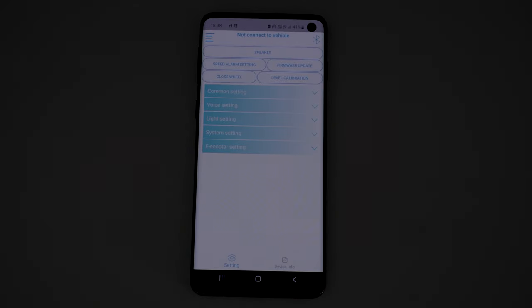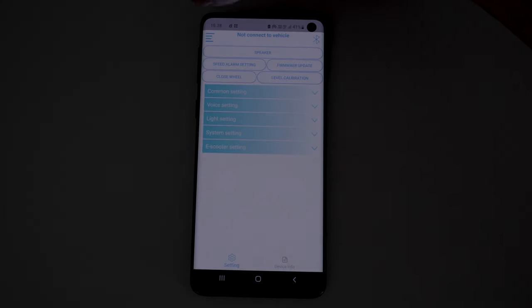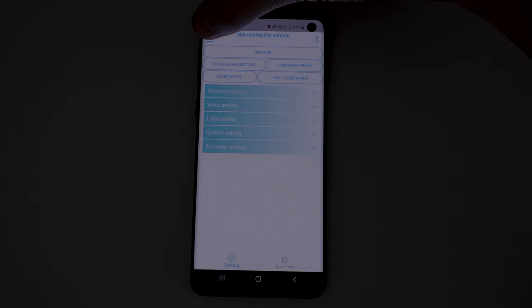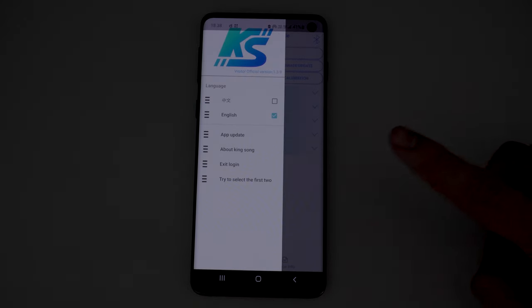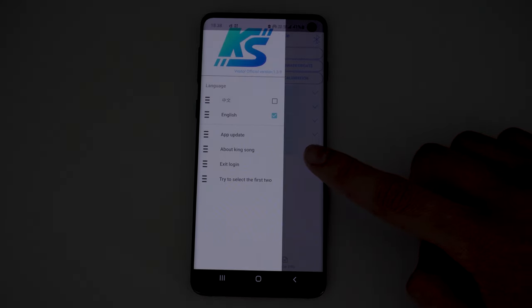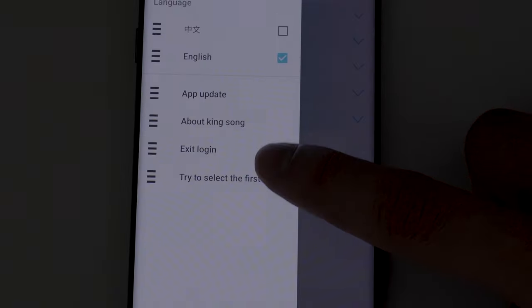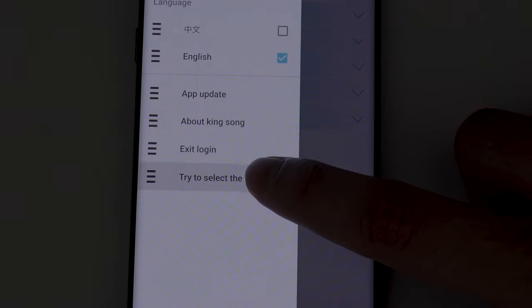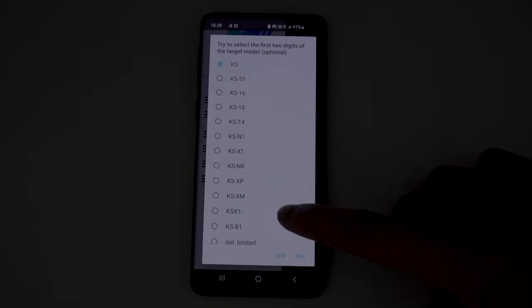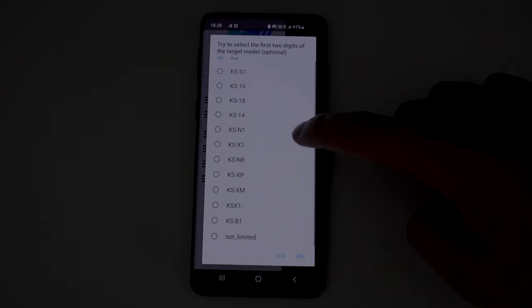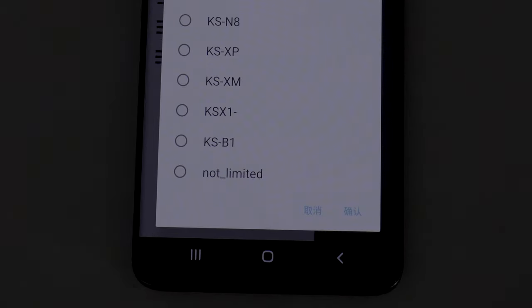Now open this menu to select the model of your board. Now press this button. Select NOT LIMITED.